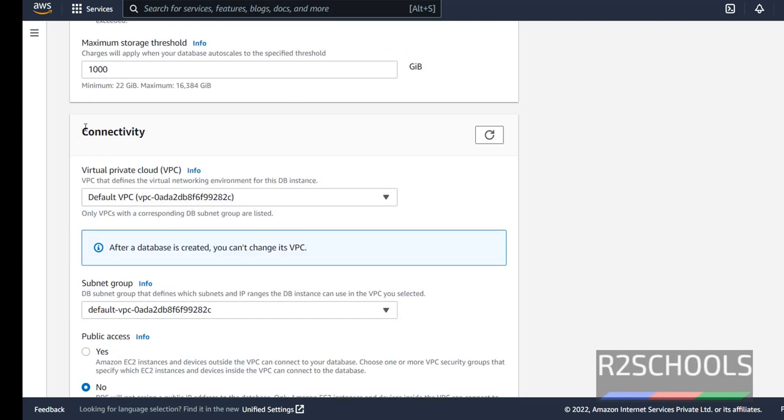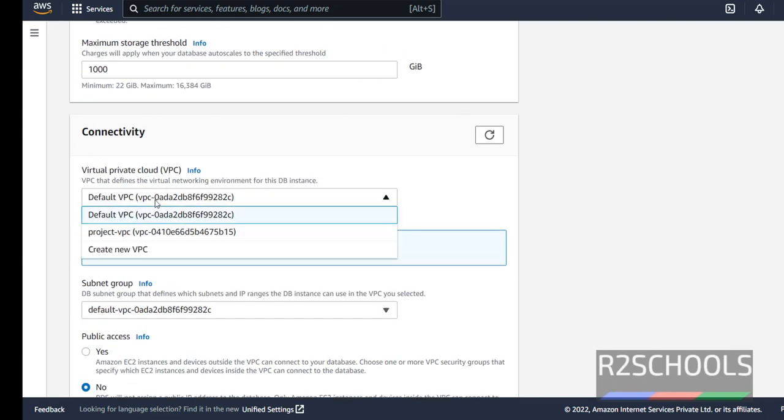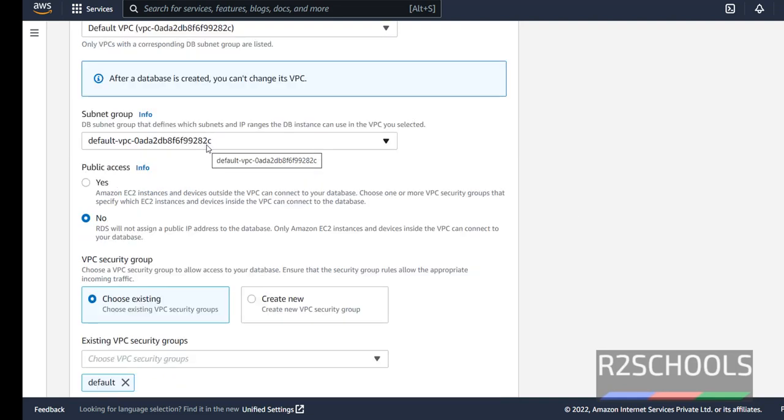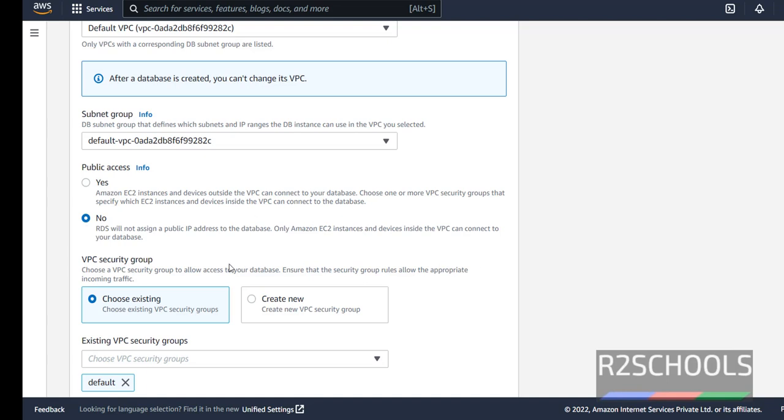Now in connectivity settings, VPC, I am going with the default VPC. If you want to create new VPC, then select this create new VPC, subnet group also I am going with the defaults. Important point here is public access, if you don't want to connect other than Amazon EC2 instances, then select this one. If you want to connect MySQL from Amazon EC2 and outside also, then the option is yes.